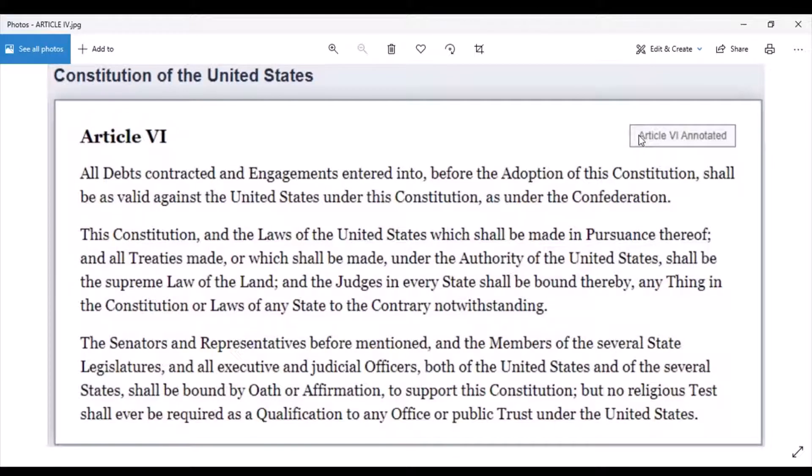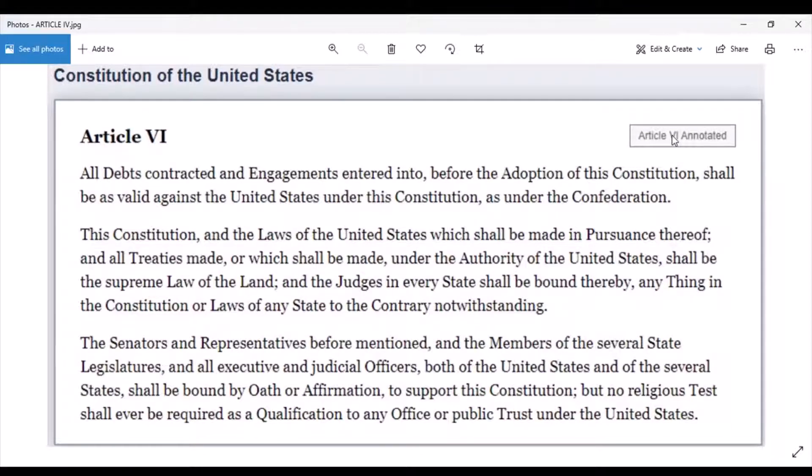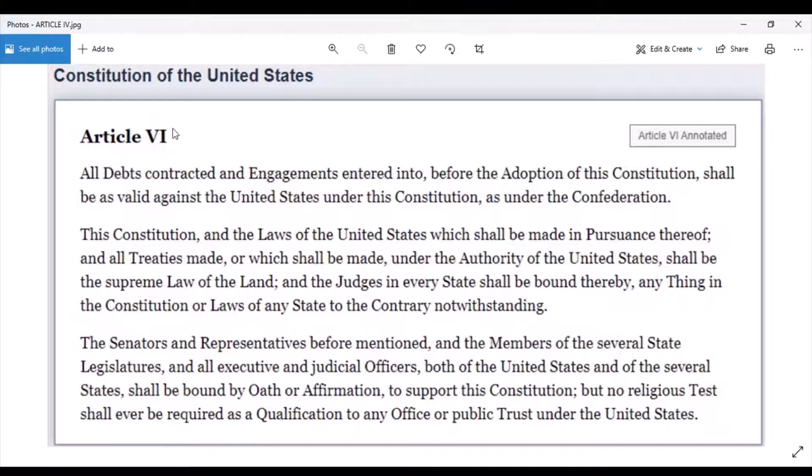Let's start with the top of the heap when it comes to preemption, and we're talking about governments. In the United States Constitution under Article 6, this is what's called the Supremacy Clause. It is the law of the land.